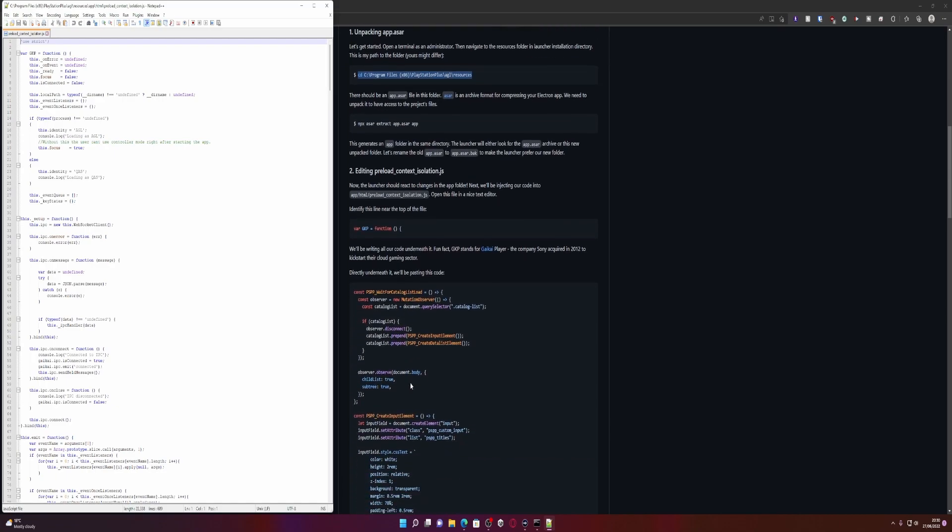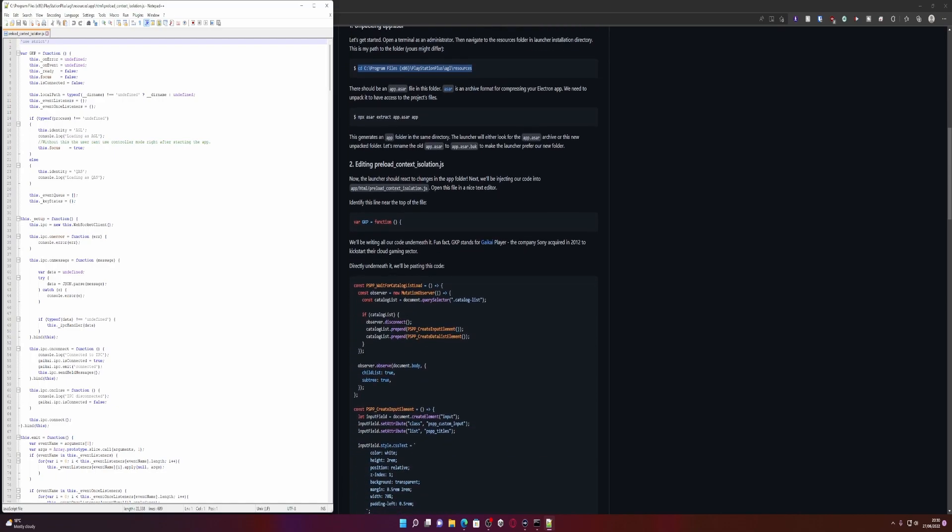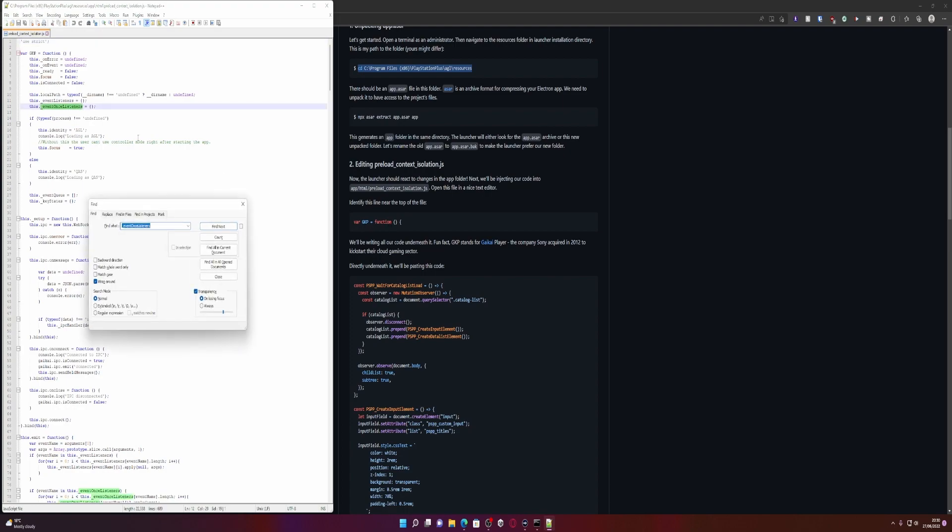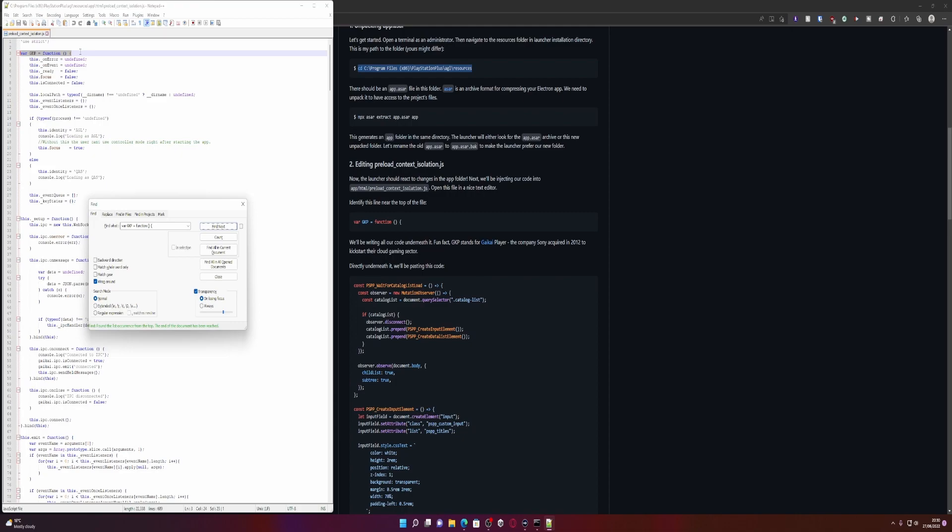Cool. Let's expand this so we can see what we're doing. We'll be writing all our code underneath this line here, so if we do Control+F and search for var GKP equals function, open bracket, close bracket, curly bracket. I don't know what the technical term for that is. We're looking for that line. Okay so it's here right at the top where the functions are declared.